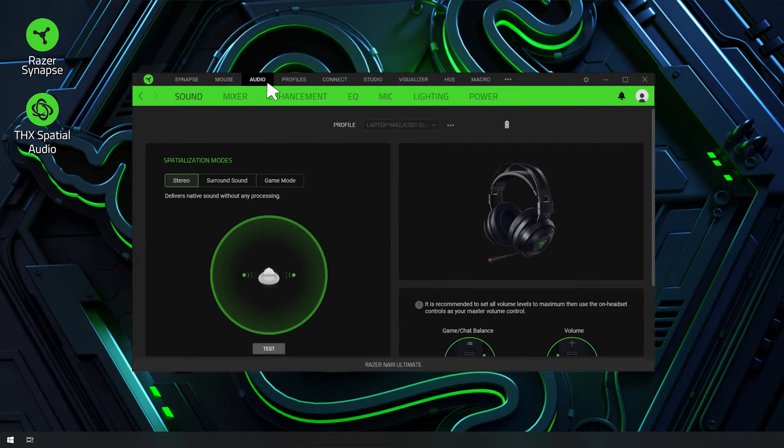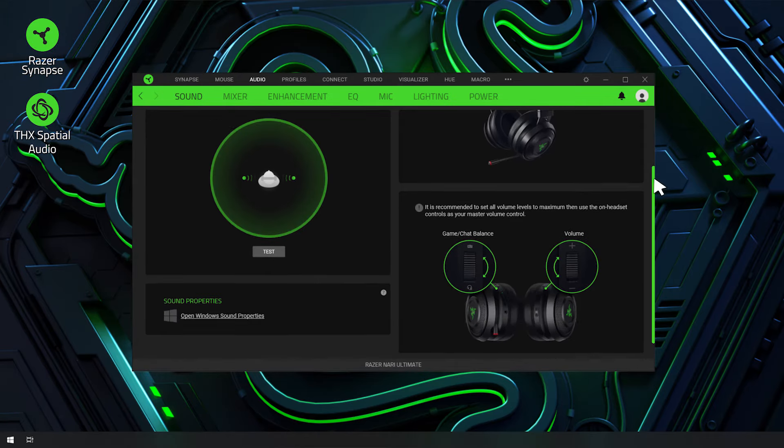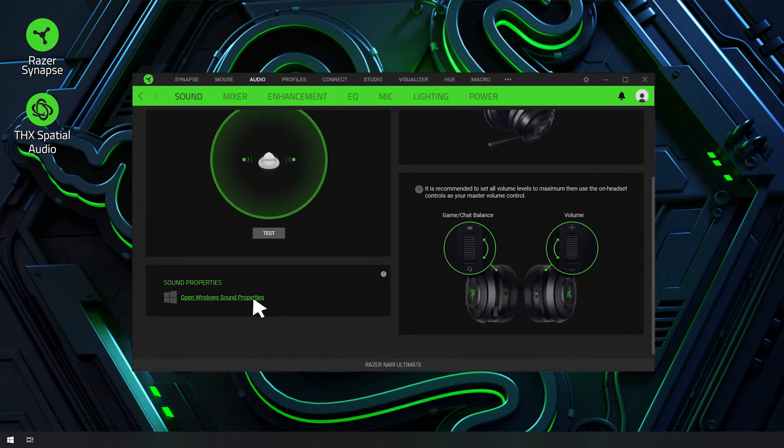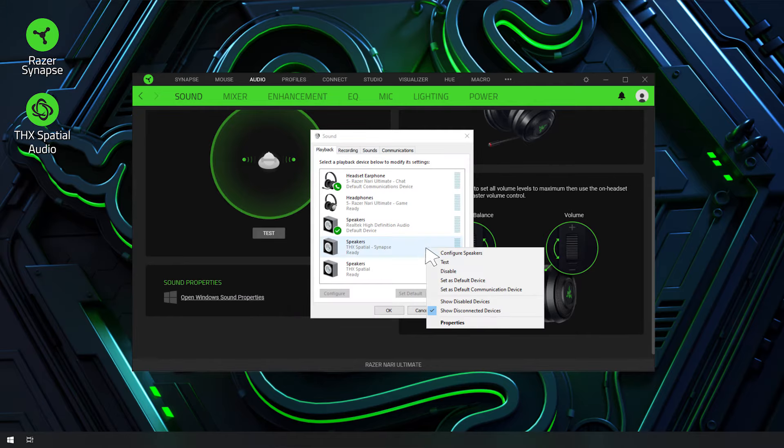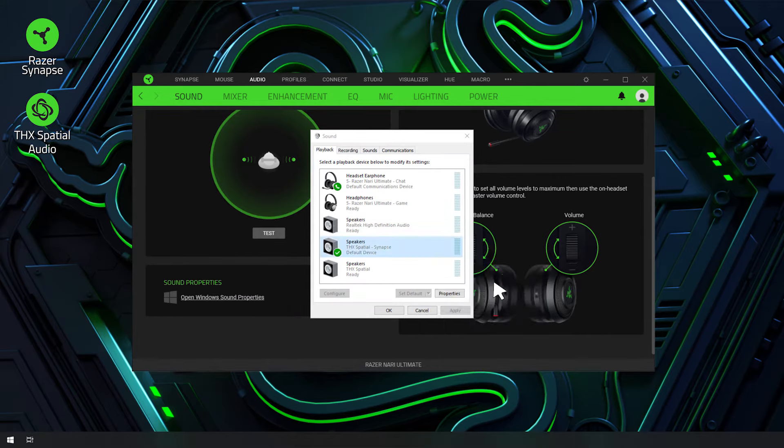Navigate to the Audio tab and click on Open Windows Sound Properties. Right-click on Speakers, THX Spatial Synapse, and select Set as Default Device.